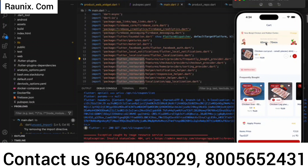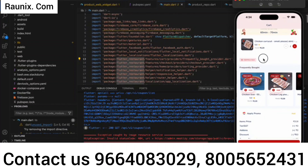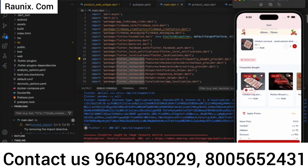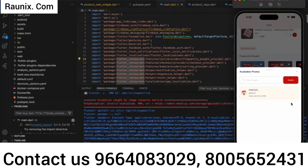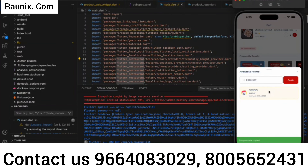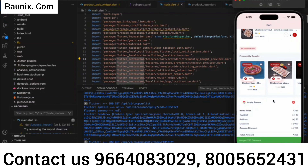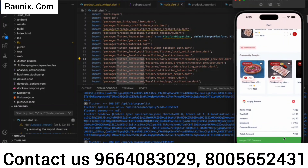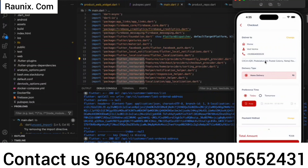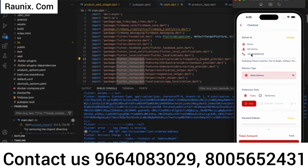The application also shows the estimated delivery time — how much time it will take to deliver to your doorstep. You can also check frequently bought products below the items in the cart. After that, you can apply coupon codes directly by tapping on a coupon and it will be applied as per your choice. When you proceed to place an order, it will automatically take the address, mobile number, name, and all details from your profile.